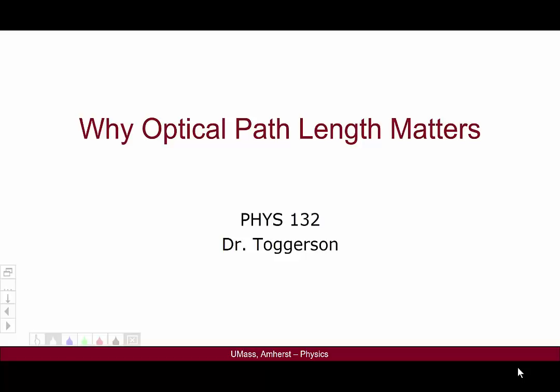Hello and welcome to this video for Physics 132 on why optical path length is the critical quantity in our study of interference. This video will demonstrate the key fundamental principle for all of Unit 3 for this particular course. This video assumes that you've already watched the videos on some more basics of interference and the video on optical path length.